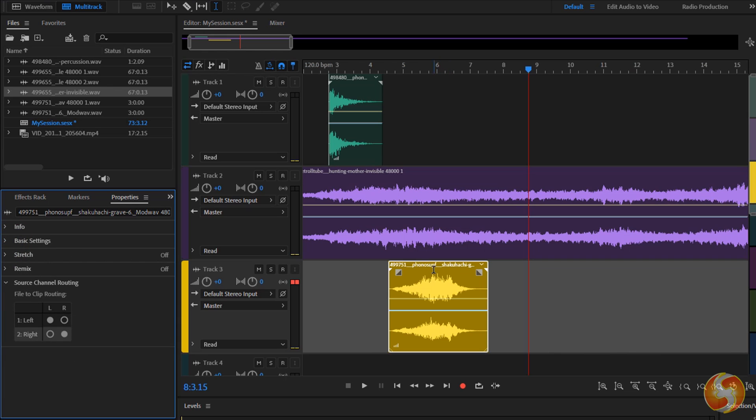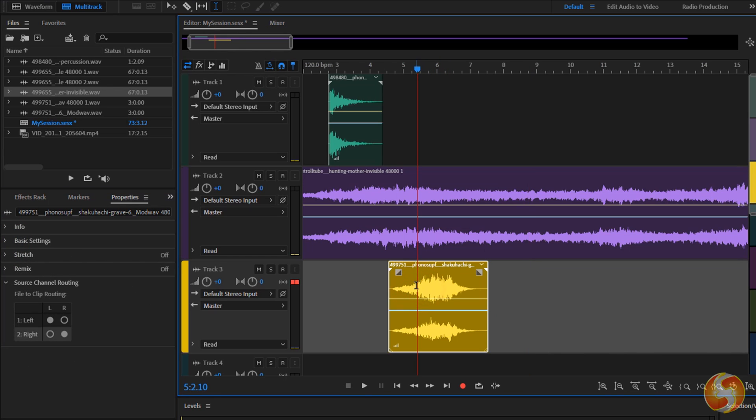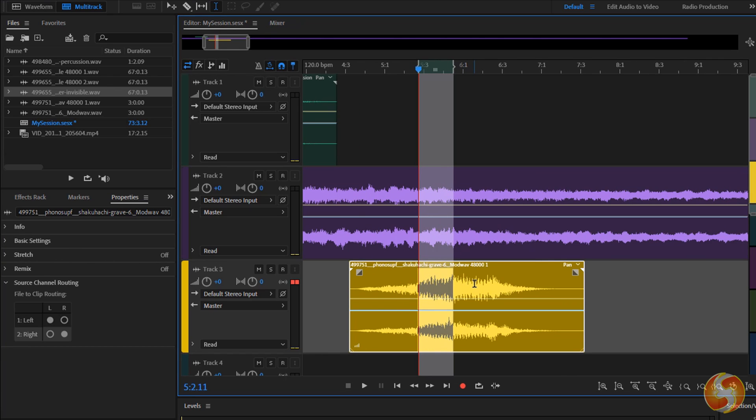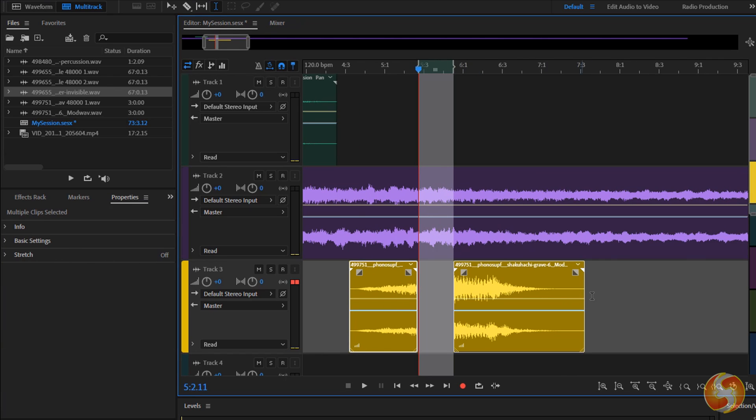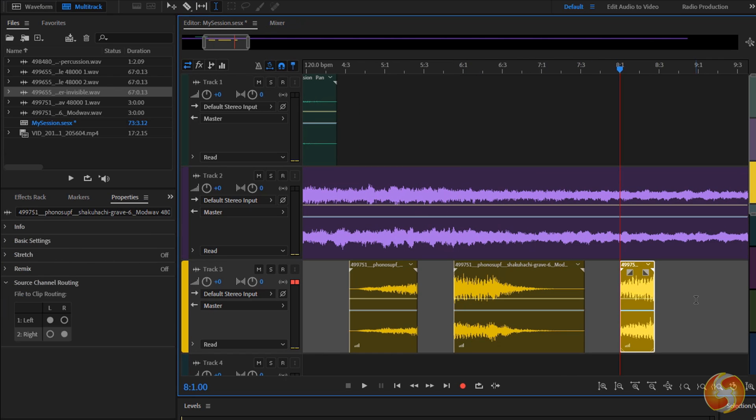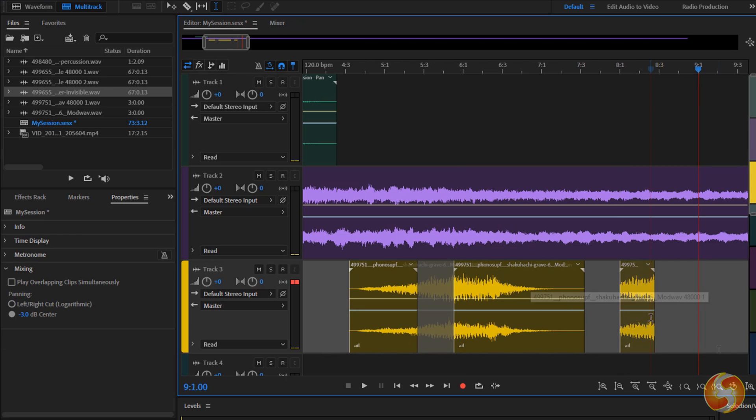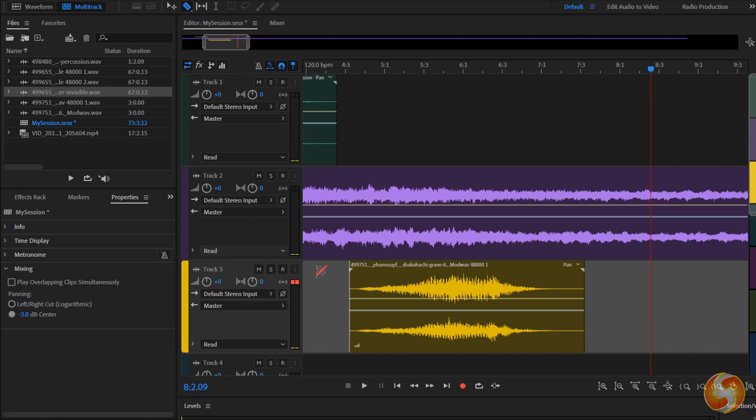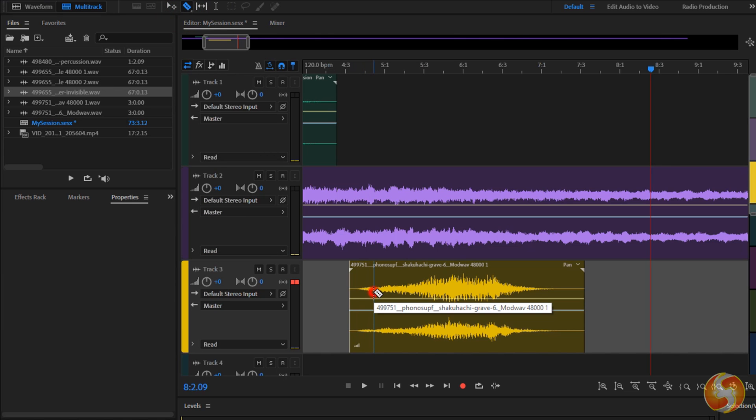On the left use the Properties panel to adjust other clip properties such as pitch or muting. To cut, copy and paste you can select any part and use Control and X, C and V as seen on the waveform interface. To split clips into multiple pieces enable the Razer tool instead.